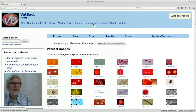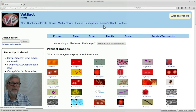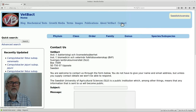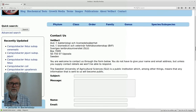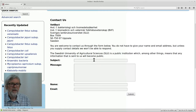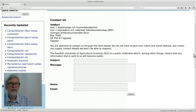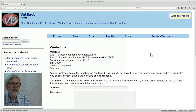Let's look at the other links here. Publications: we have a few publications included in a list which you can go to and read yourself. You can also go to the link about VETBACT where you can read more about the website and the database. There is also a contact form, which you can find on all pages in VETBACT. If you want to contact us you can use this form, write down the subject and a message, and if you want a reply you must include at least your email address and preferably your name, then submit it.